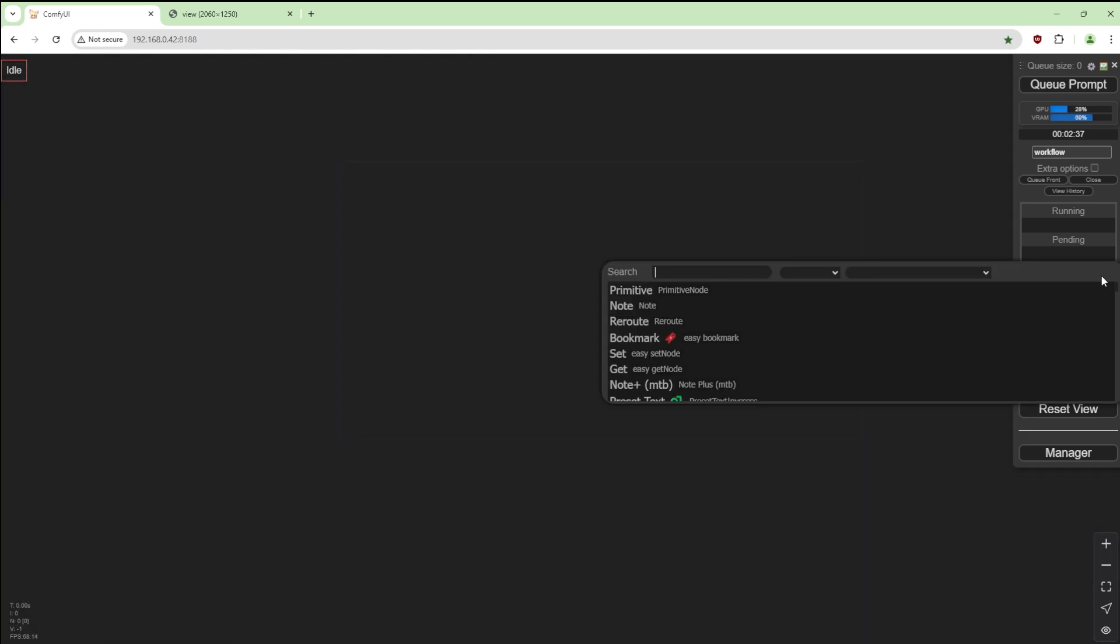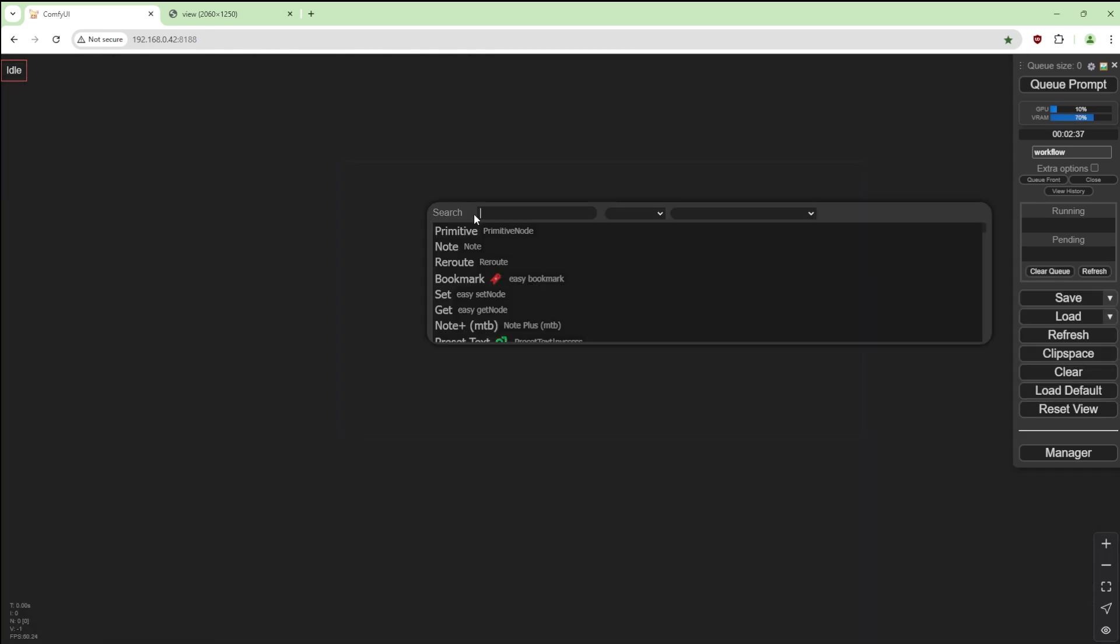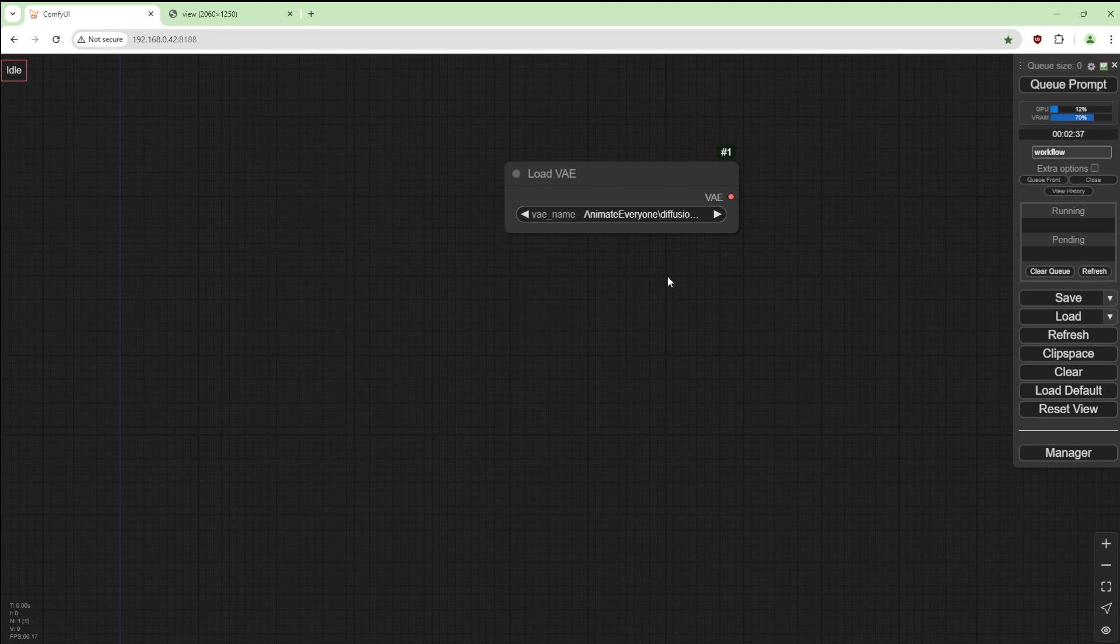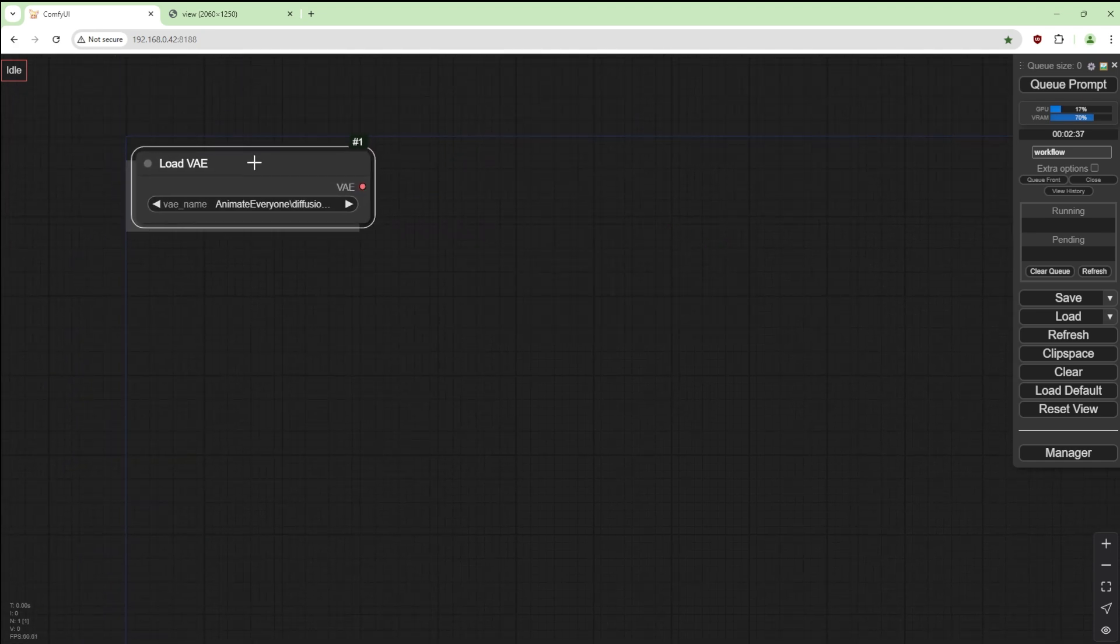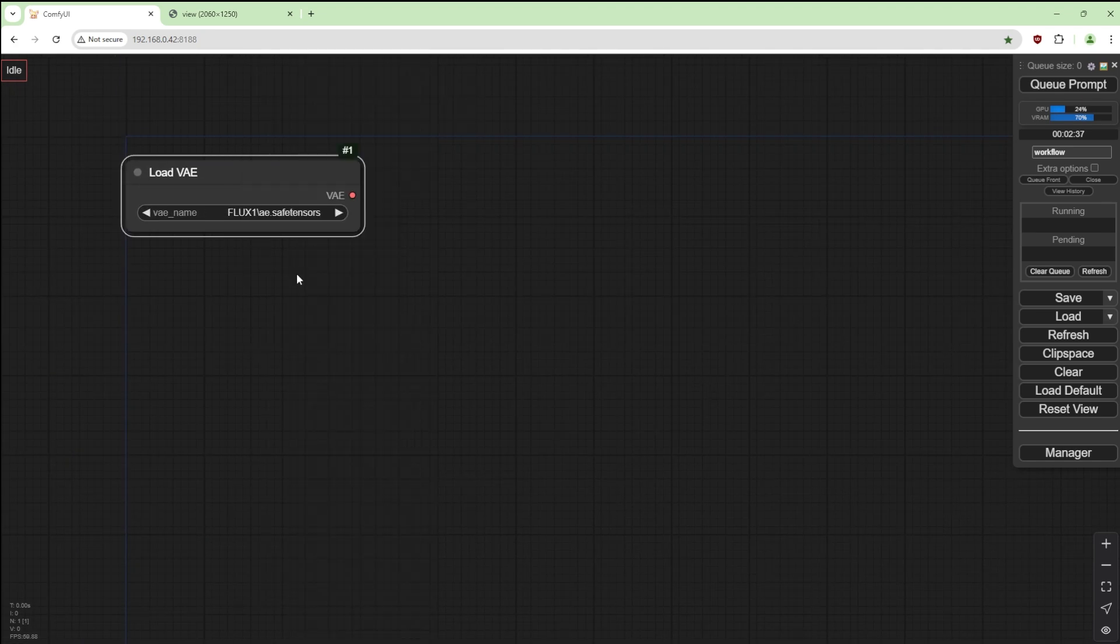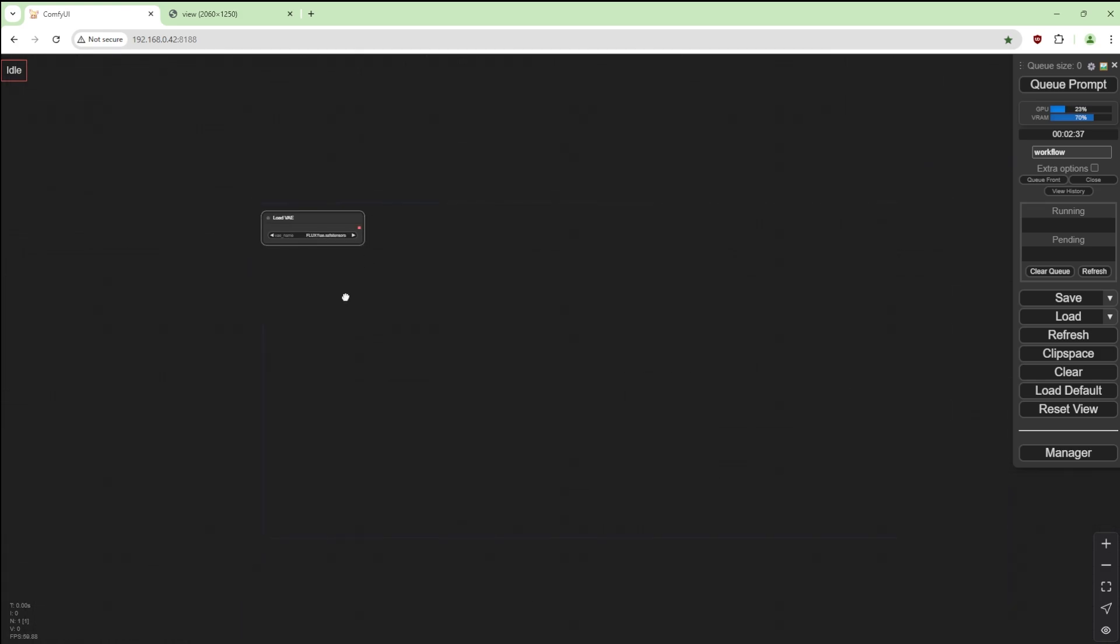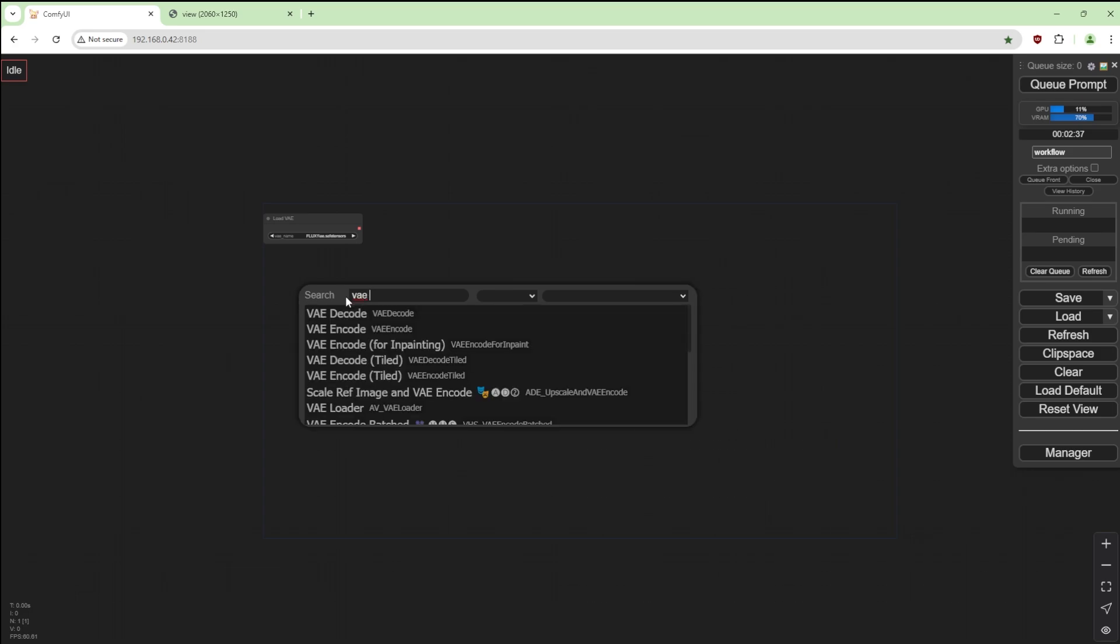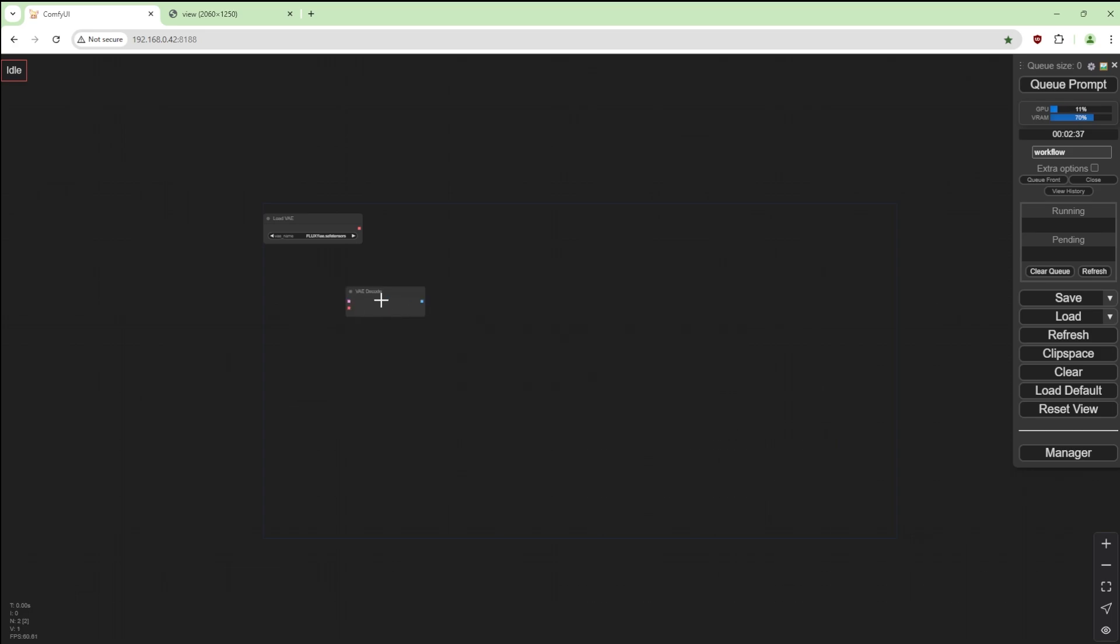Let's clear this. First, we're going to load a VAE. Load VAE, move this up here. We're going to use the Flux AE safe tensors, use that onto VAE decode.